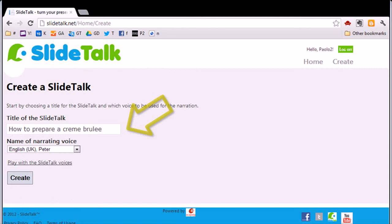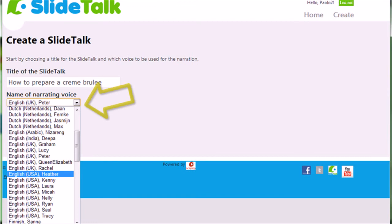Start by typing the name of the SlideTalk that you want to create. Then choose the name of the voice that you want to use. SlideTalk offers a wide choice of voices and languages.